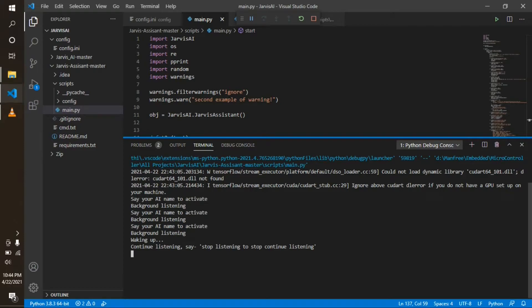Hey, who are you? Hi, I am Stella. Nice to meet you. I am your personal assistant.